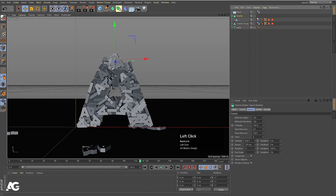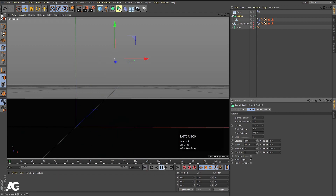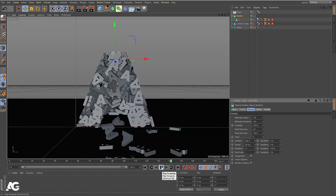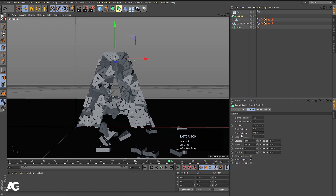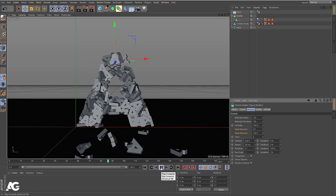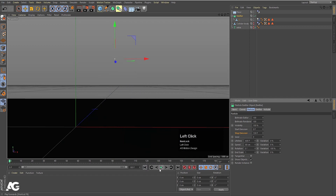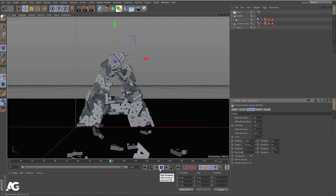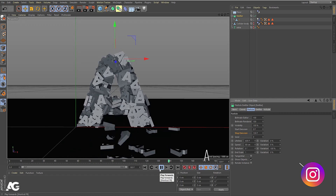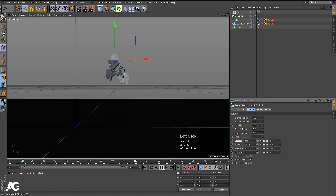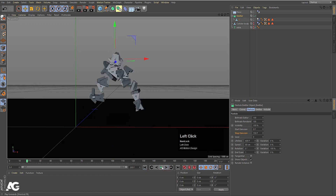Select the emitter and reduce the speed to 80 so the emission becomes a little slower. Now set 'Stop Emission' to 100 so after frame 100 it won't emit any more letters. We may need to increase it to 130 or 150 to fill the whole shape. Let's try 200 and see what happens — I think this looks good.